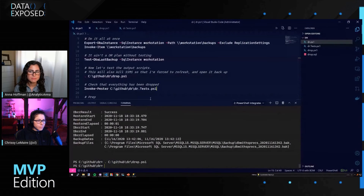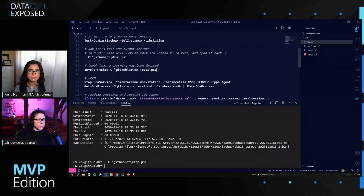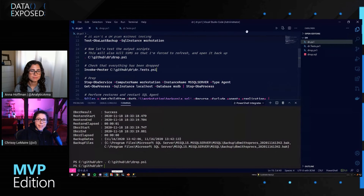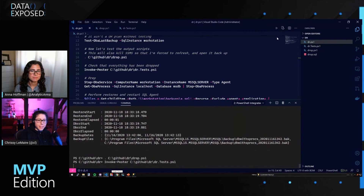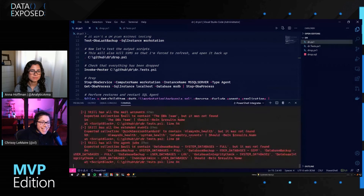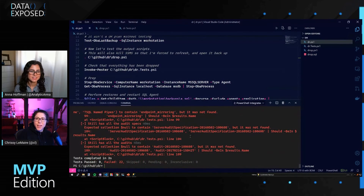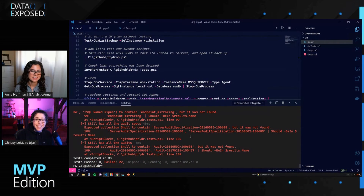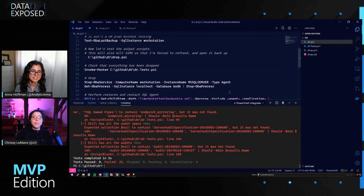What a disaster — look at all of that red. There are 22 tests that ran and 22 tests that failed. This means that your SQL Server is out of commission, and it is time to put to use the scripts that were output by the Export-DBAInstance command.